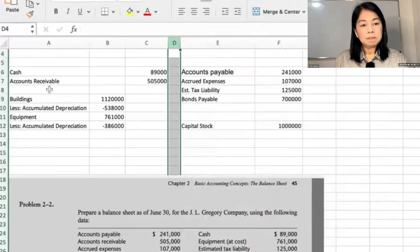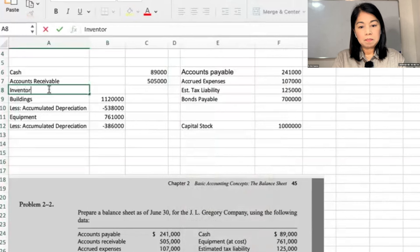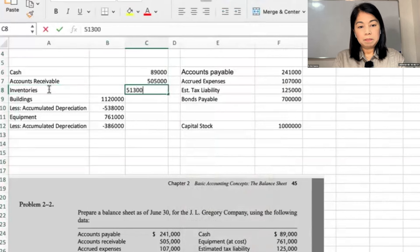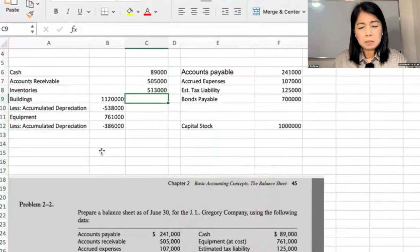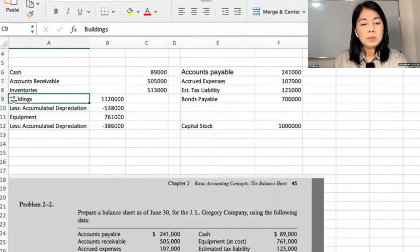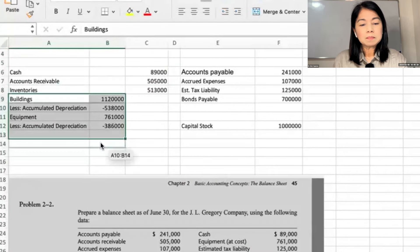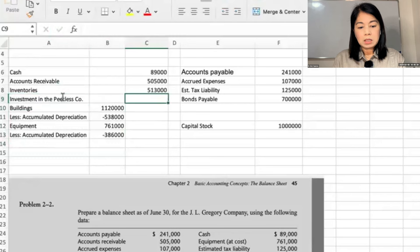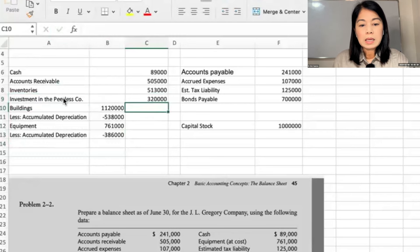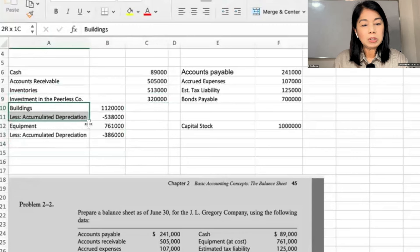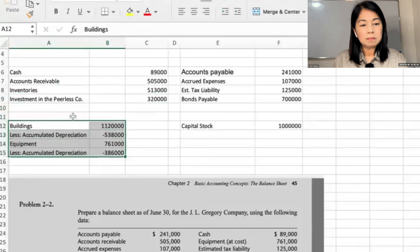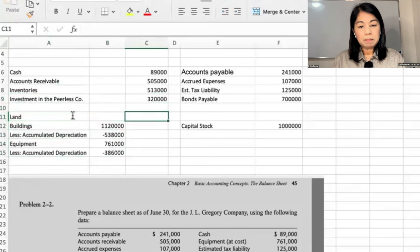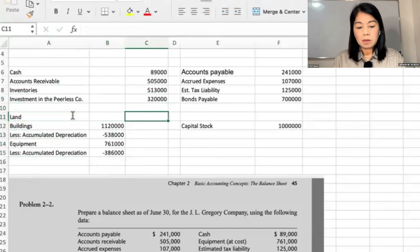Inventories: $513. Investment in the Peerless Company, $313. Land at cost — I told you we should have given some space for land. No depreciation for it: $313.